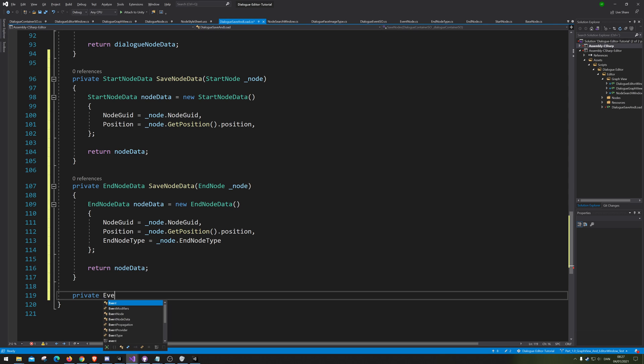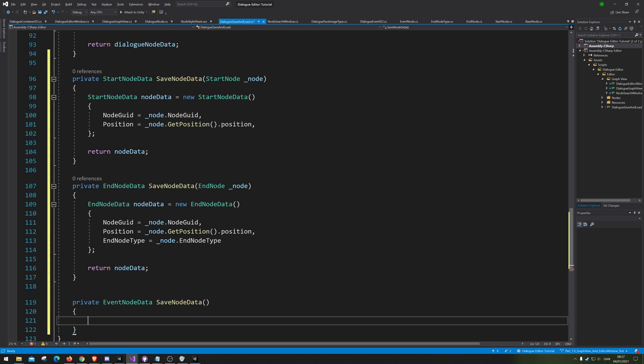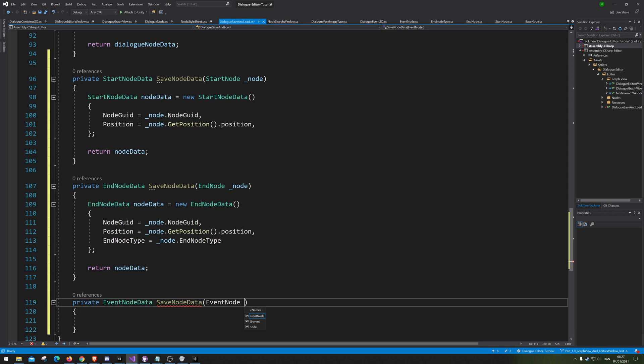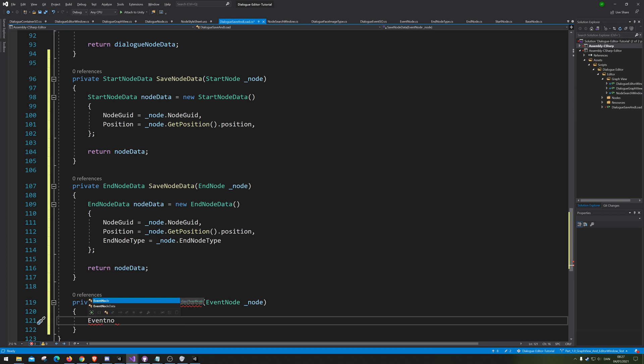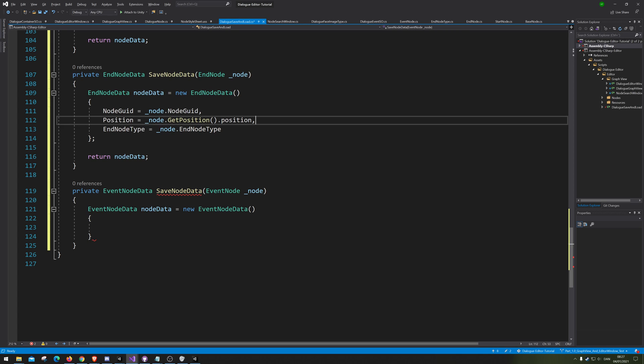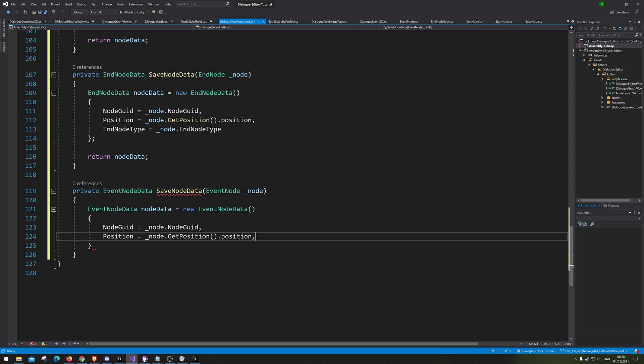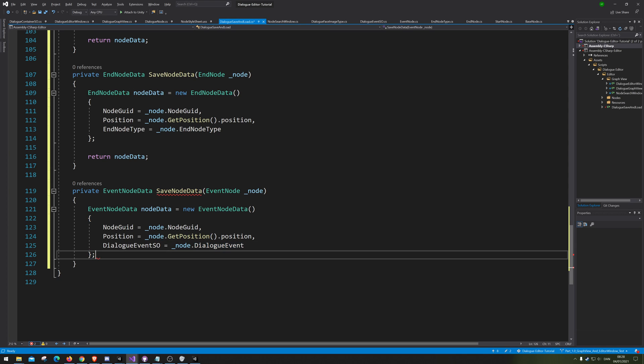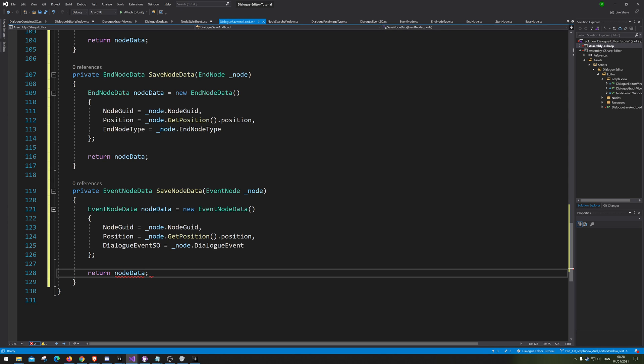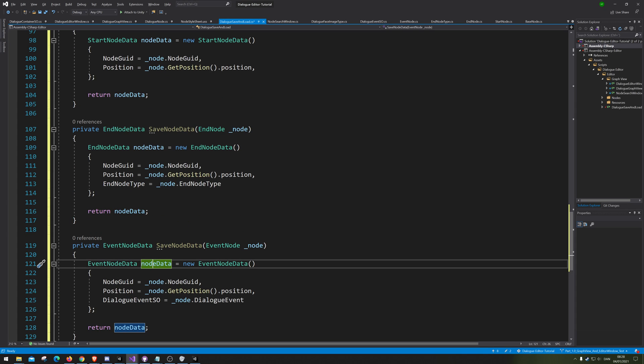We need the event node data. Save node data. And that is, of course, an event node. We need to put in here, underscore node. And we need to make an event node data. We're gonna call that node data equals new event node data. And this is, of course, an event SO equals underscore node dot event SO. And I can see I don't keep my naming convention consistent, which is a bad thing. So, we are going to fix that later. Now we have actually made the function for saving them.